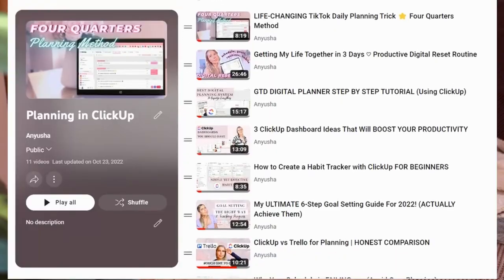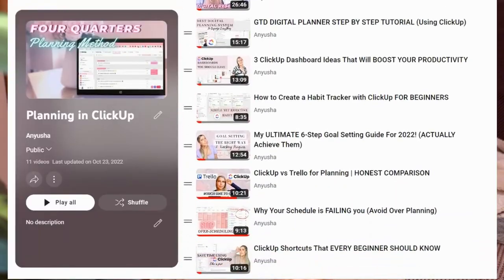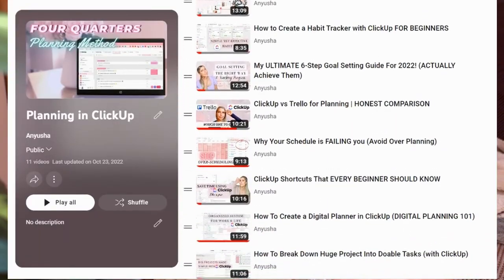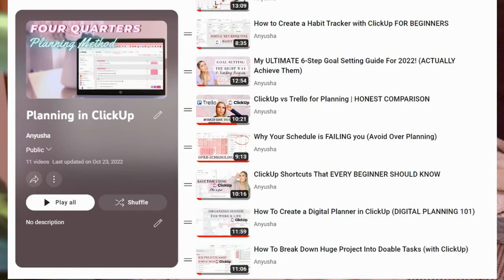And if you want to know more about how I use ClickUp to manage my life, I have a whole playlist dedicated to all the ClickUp videos that I've made. And it just keeps on growing. So if you want to get introduced to ClickUp or you already use ClickUp but you want some inspiration, definitely check that playlist out.